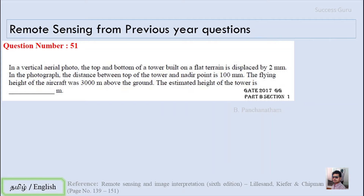This question is from JAM 2017, Part B. In a vertical aerial photo, the top and bottom of a tower built on flat terrain is displaced by 2 millimeters. In the photograph, the distance between the top of the tower and the principal point is 100 millimeters. The flying height of the aircraft was 3000 meters above the ground. Estimate the height of the tower.